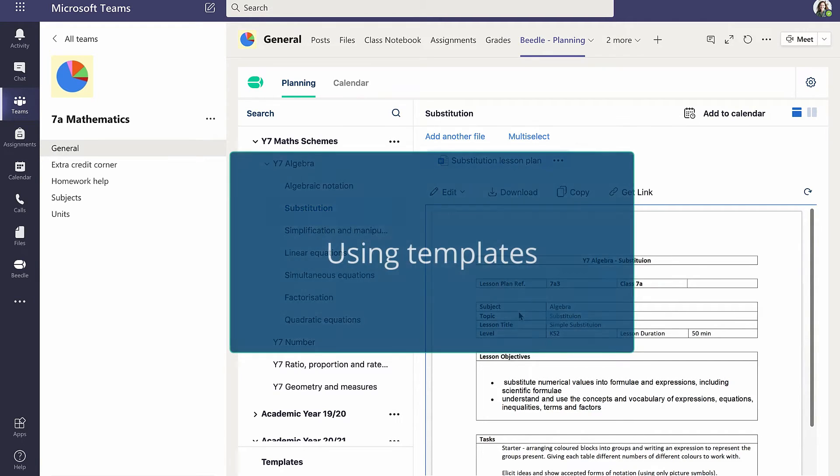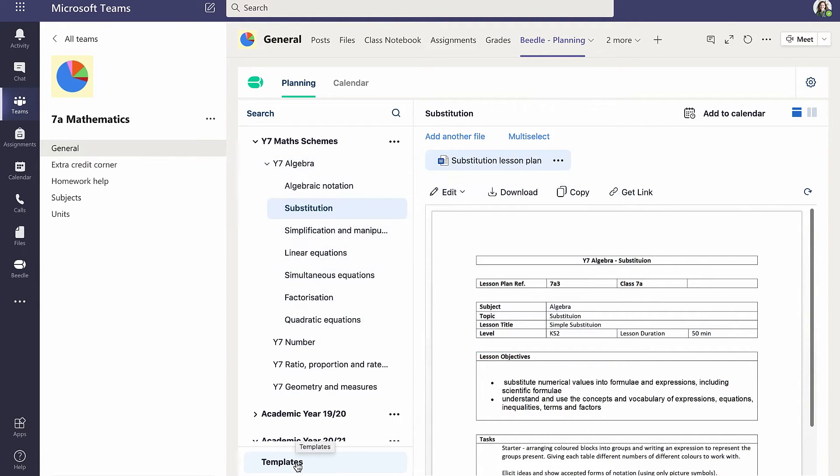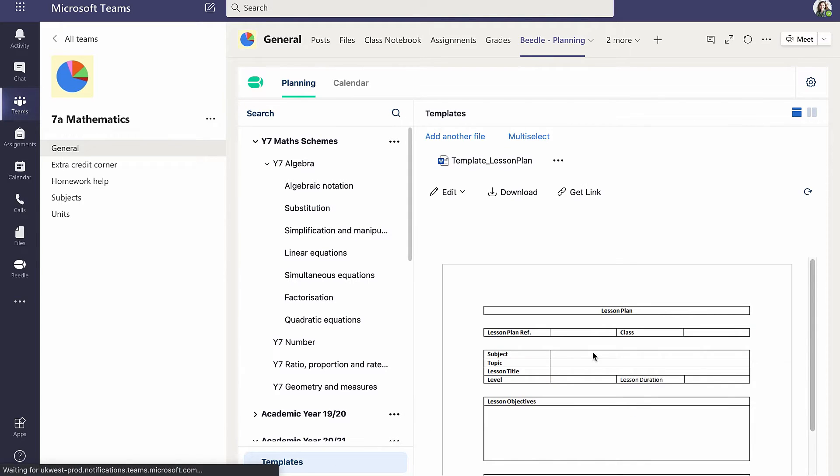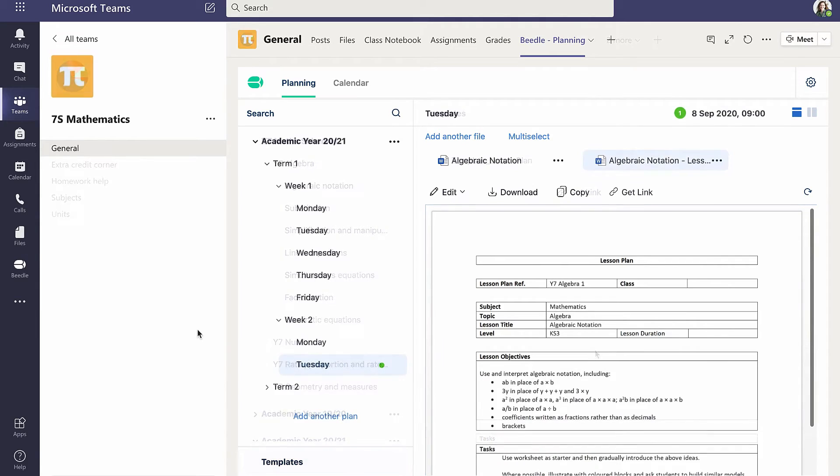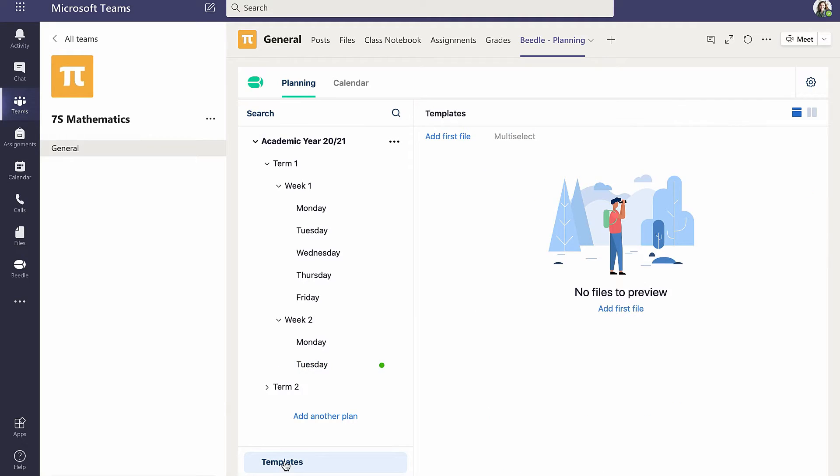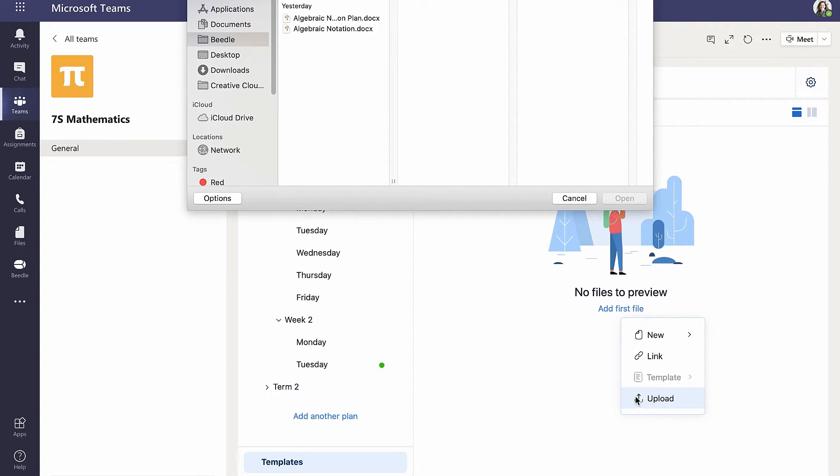Templates may also be saved and are useful for frequently used formulas such as lesson plans. Cara uploads a lesson planning template by clicking on Template and adding a file in the same way as before. A copy of this file may in future be added to any plan in this channel.